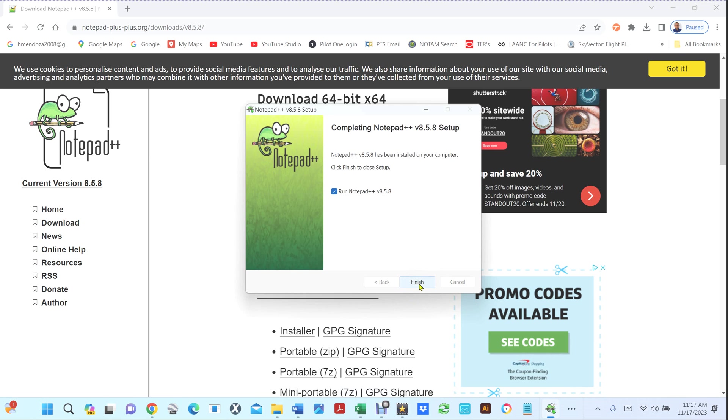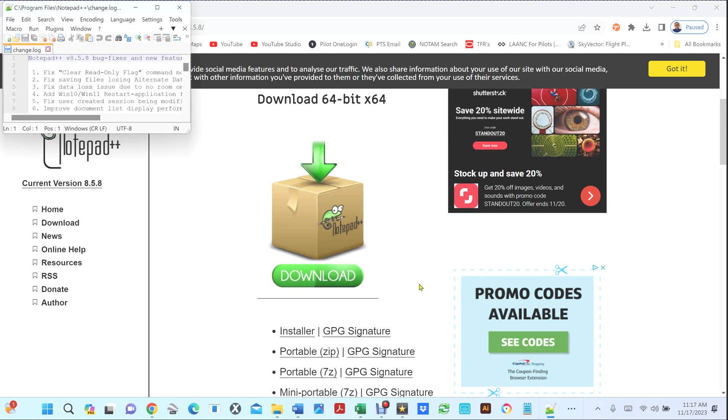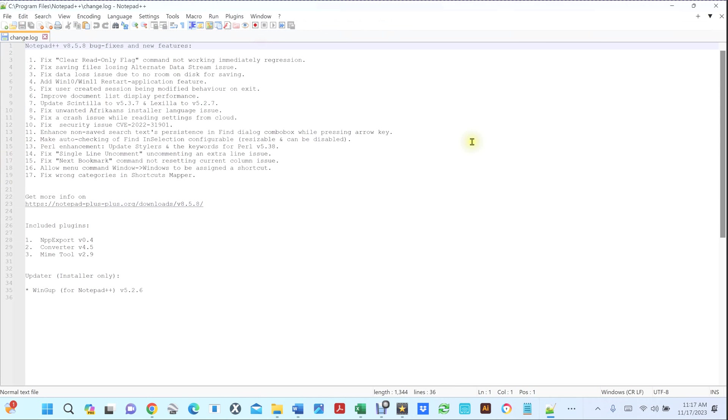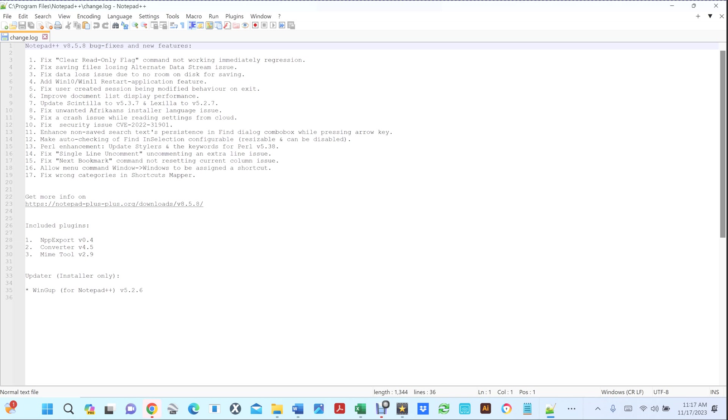Hit install and that's all it is. You just hit finish and now you have the program. So it'll launch, it'll automatically launch. If you go to your desktop, then you're gonna have that icon right there. So that's all there is to it guys.